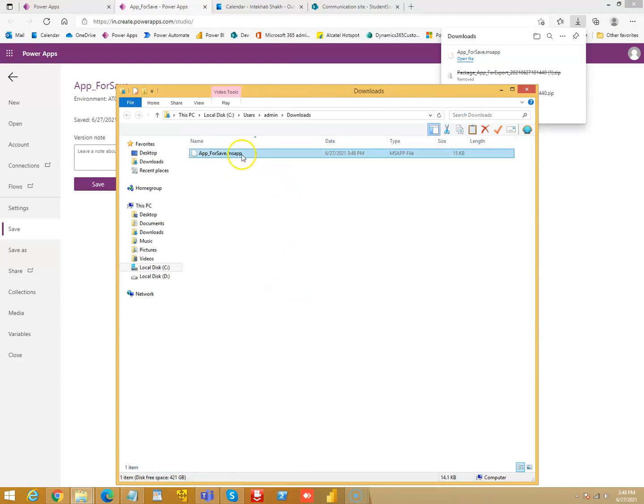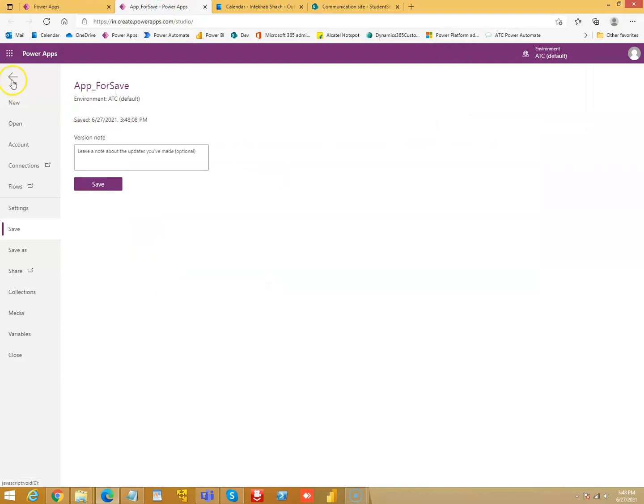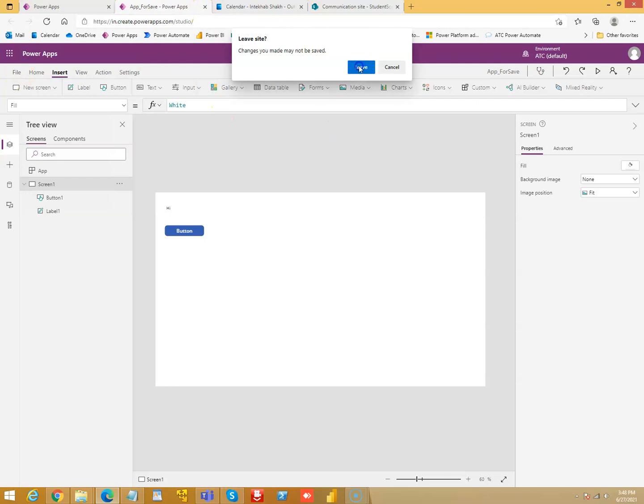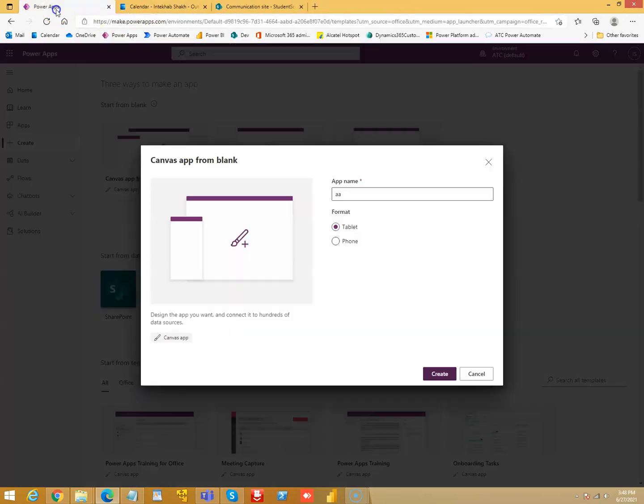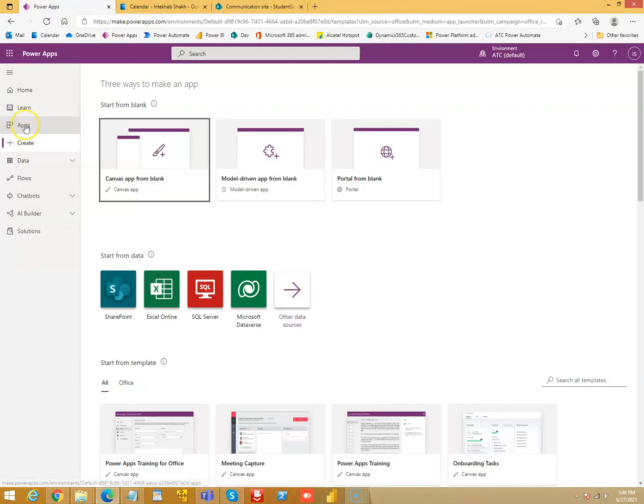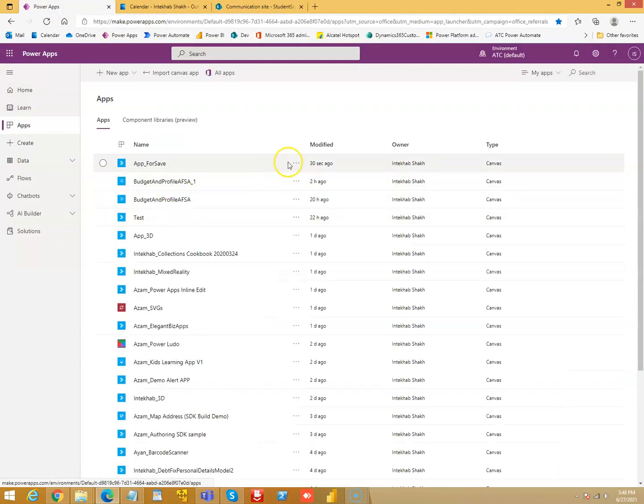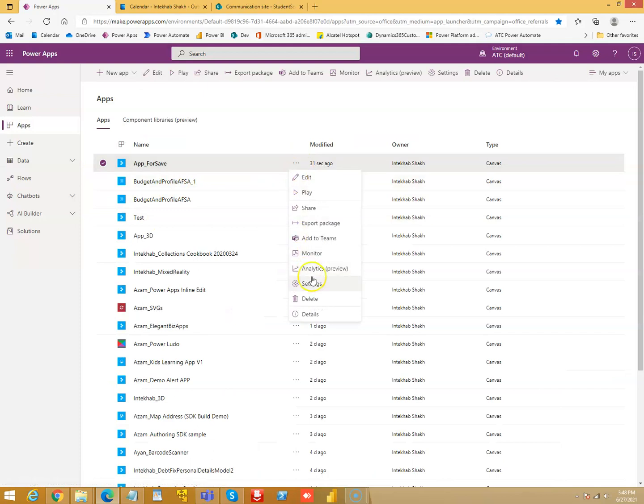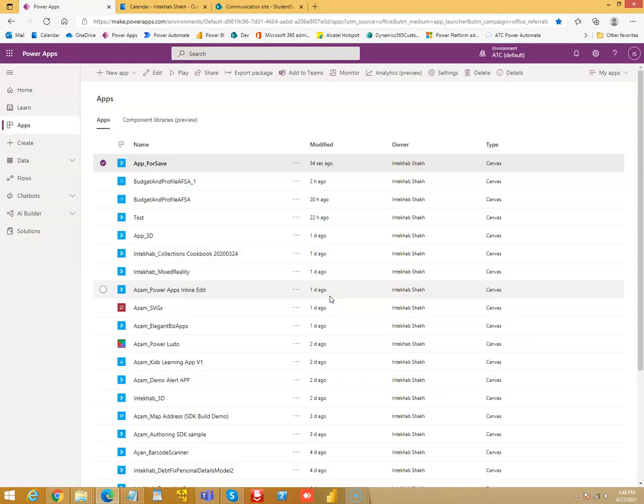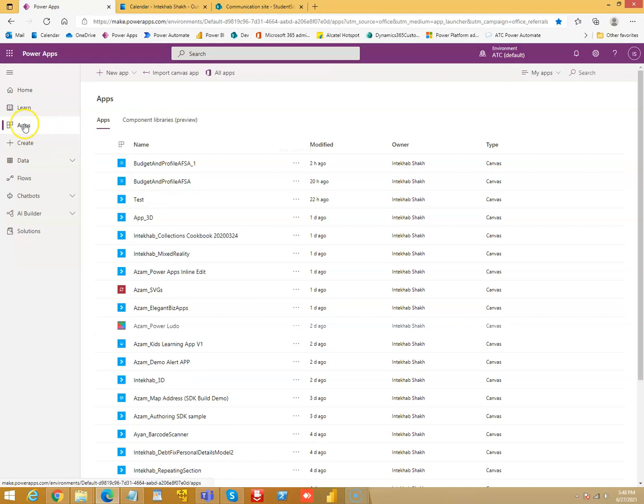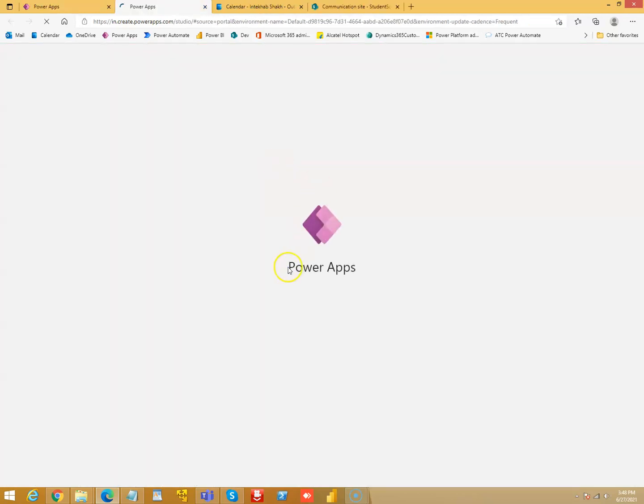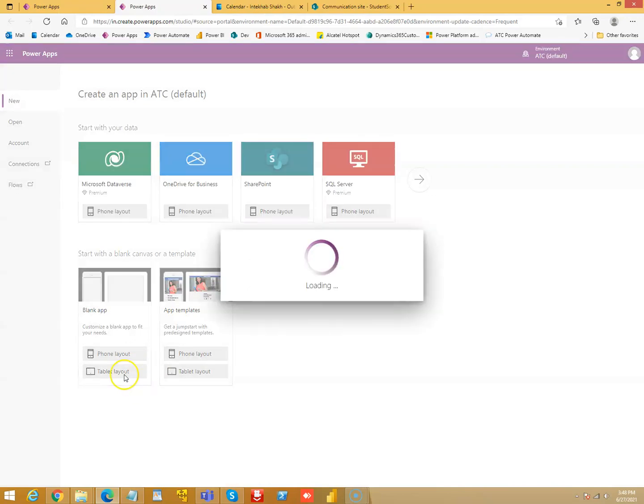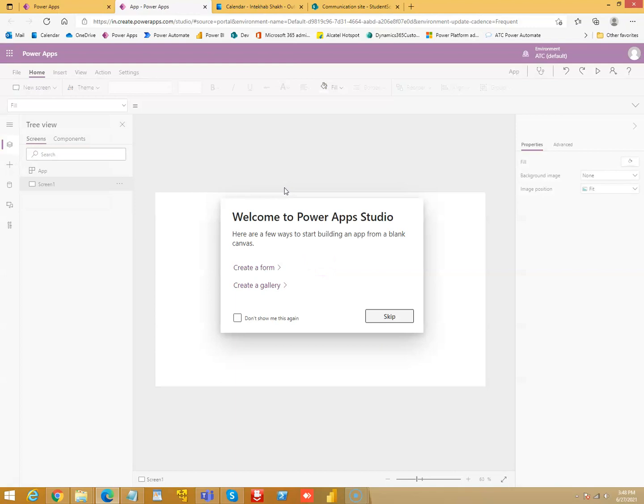I will close this, make sure that this app is gone. No more. Bye bye app for save, you are no more there, deleted. So new app, canvas, tablet app or tablet layout.